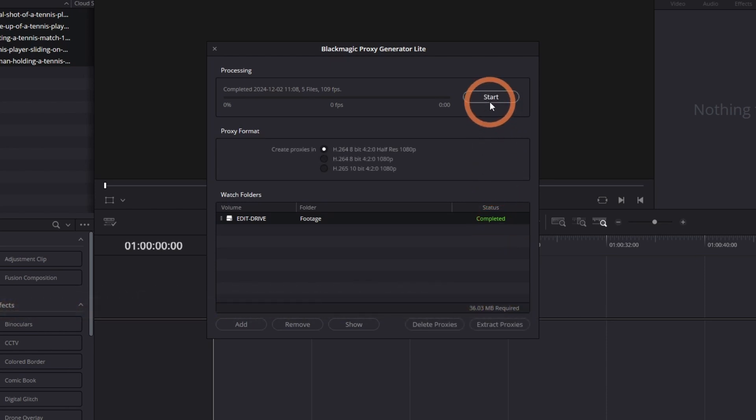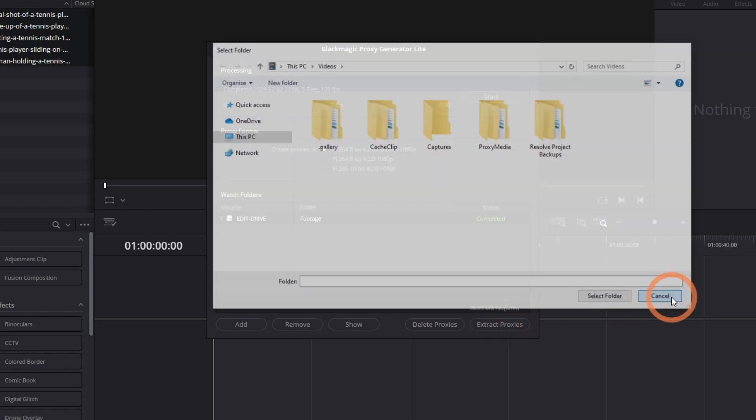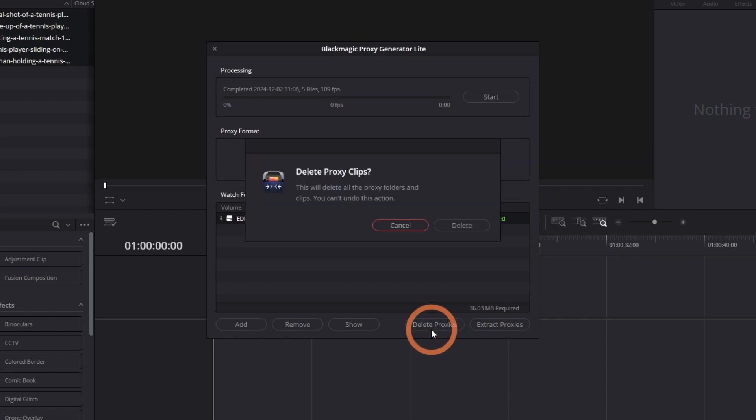If you want to copy your proxies to another folder, click on Extract Proxies and select the new folder. You can also delete the proxies by clicking the Delete Proxies button.